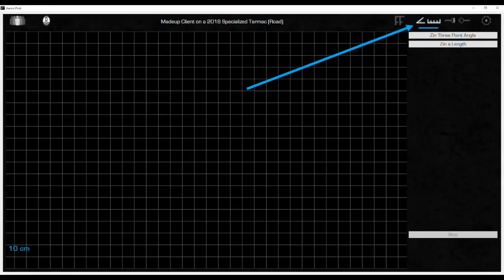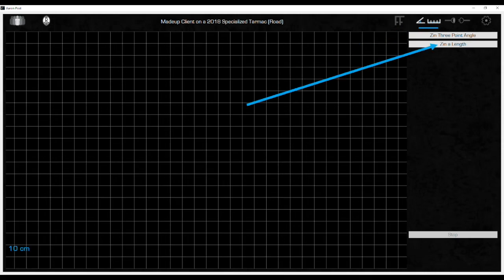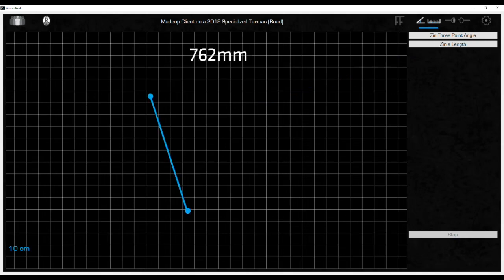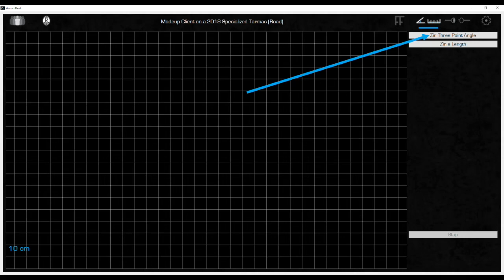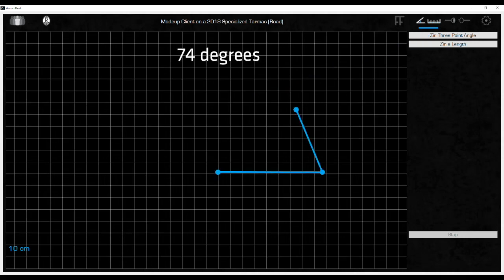There's just a few more functions we need to cover before we wrap up this module. This is the free measure icon. It opens to a blank grid for using the ZIN to take two types of measurements. The ZIN tool is used to take a quick point-to-point measurement by clicking the ZIN a length box. For example, it can be used to measure the saddle height by marking the center top of the saddle as the first point, then marking the center of the BB with the ZIN as the second point. Once the second point or end point is captured, the straight line distance is then displayed. Or you can click ZIN a three-point angle to create an angular measurement using the ZIN. The angle is measured at the second point where the two lines intersect.